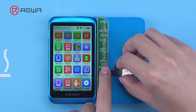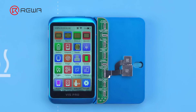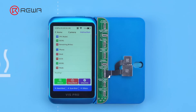JC has come out with the solution which can solve the unknown part alert and pop-up message. Since the original rear camera information cannot be read, we need to use a scanning code unbinding solution.